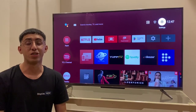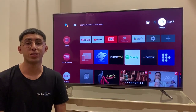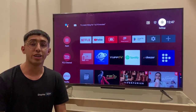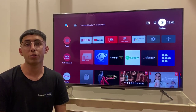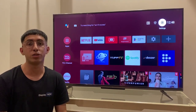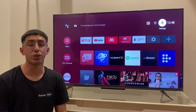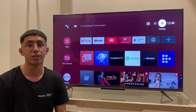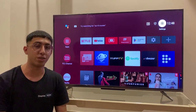Hi guys, this is Hanan from the support team of Display Now, and today I'll be showing you how you can download the Display Now app into your Google TV or any smart TV that you have. So let's get started.